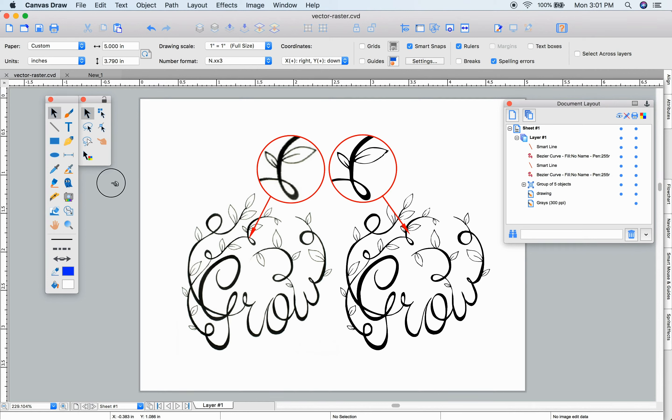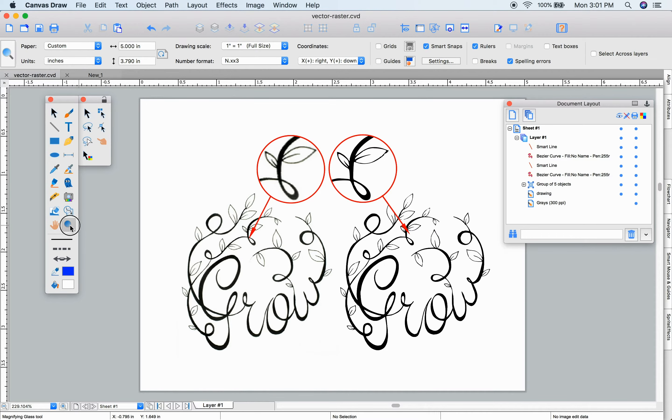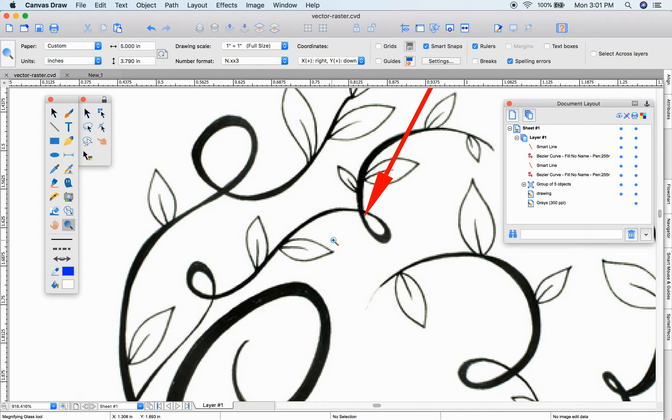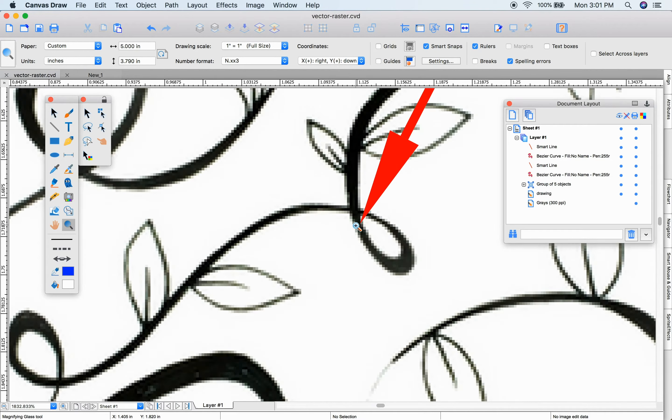In this video, we'll have a look at the Autotrace feature in Canvas. This feature converts rasterized images like this one to vectored objects.